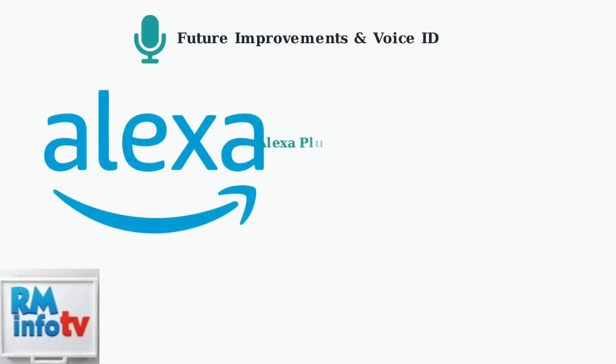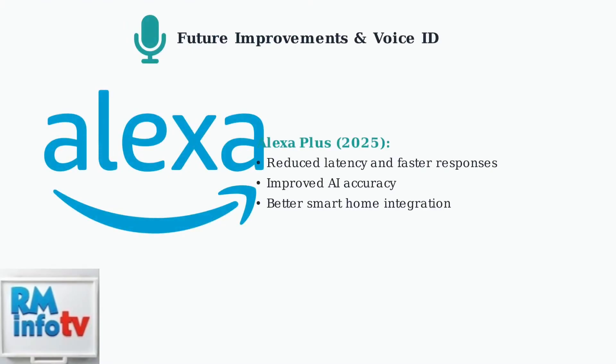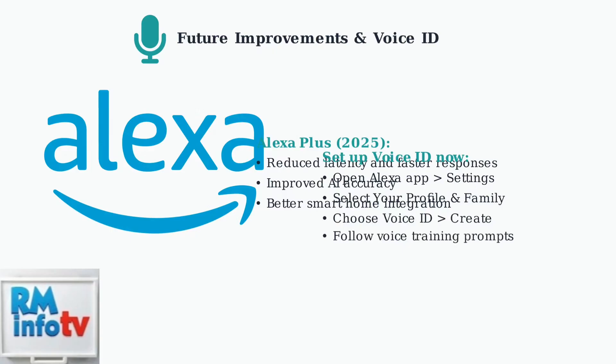Amazon is actively working on improving Alexa's AI with the upcoming Alexa Plus release, which should reduce latency. Additionally, setting up Voice ID helps Alexa learn your voice better, potentially improving response accuracy and speed.